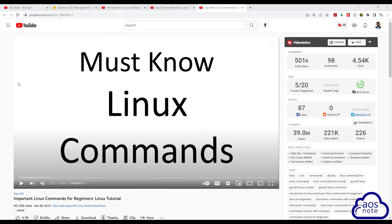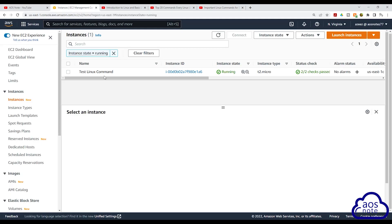To practice these commands, all you have to do is launch an EC2 instance in the management console. For example, I have launched an EC2 instance in my management console. Once you've launched the EC2 instance in the management console, the next thing you will do is SSH into the EC2 instance.